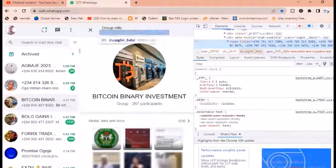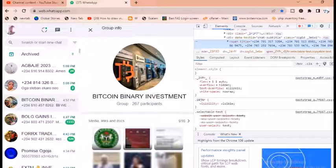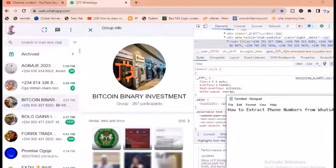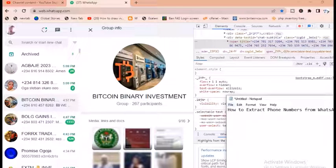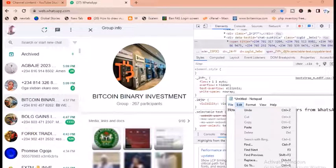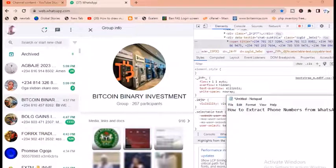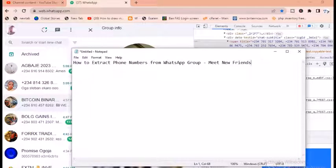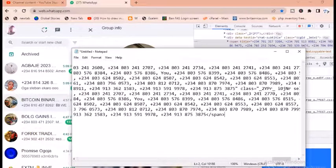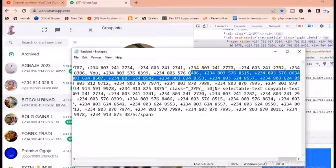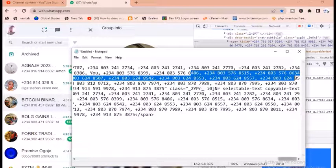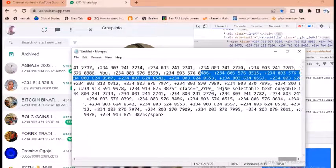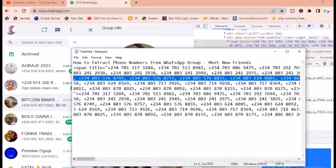It has copied all the numbers. Let me bring out my Notepad. Come down here and paste the numbers — these are the numbers. All the numbers from that particular group have been copied.